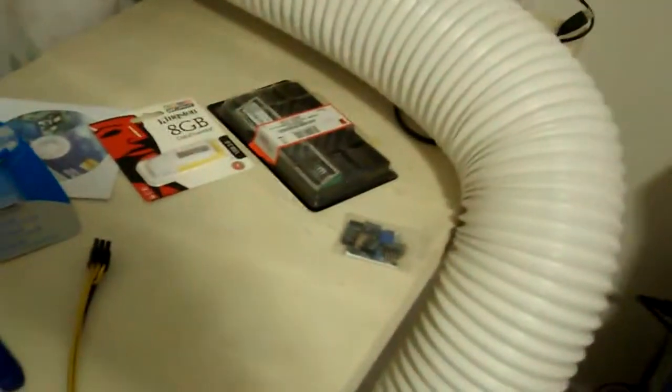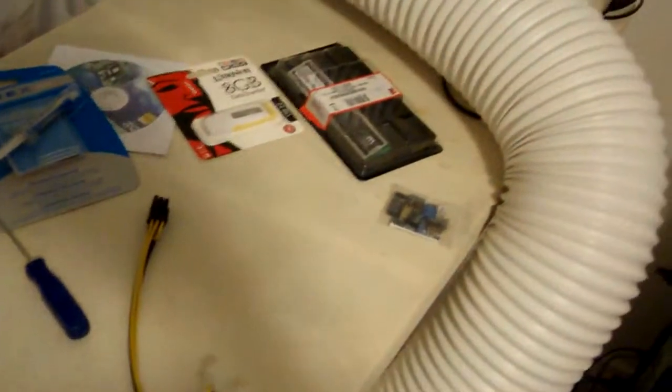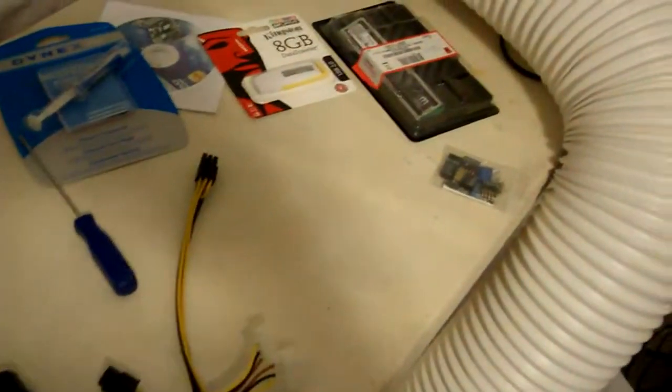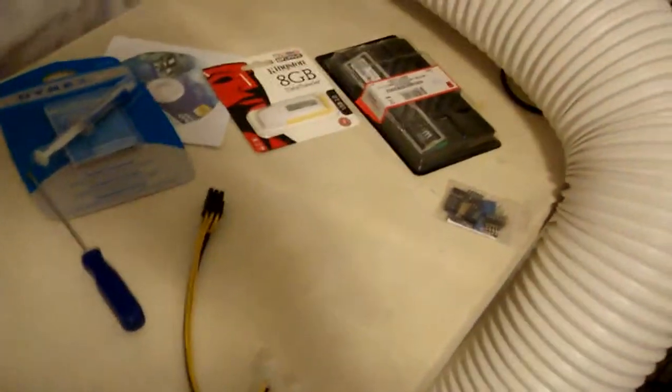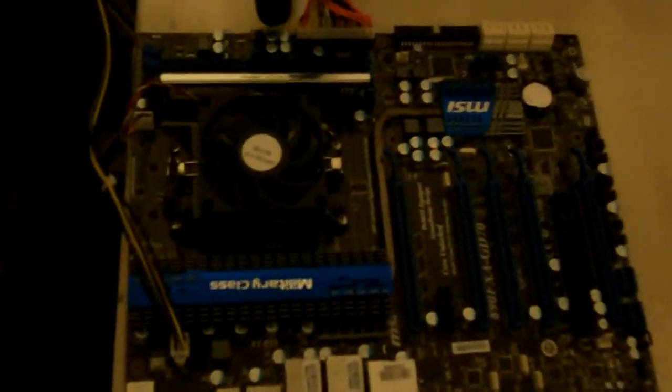One gig, sorry, two gigs of the Mushkin RAM which I have another little one over there. I was going to be installing the operating system with a USB stick just because that will save on the power output.